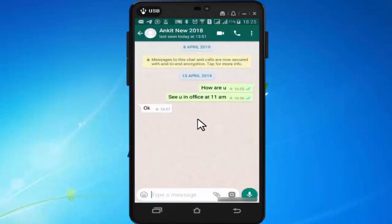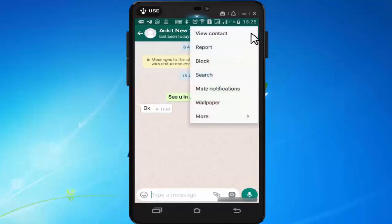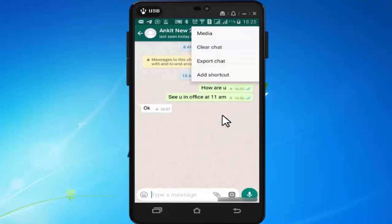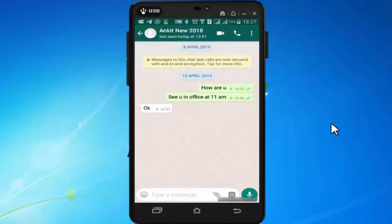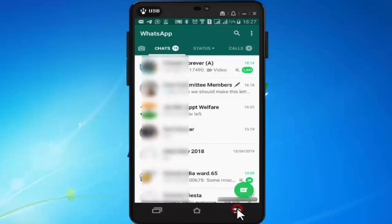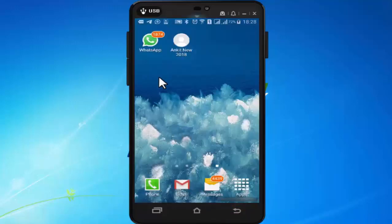After opening the chat window, go to the three dots on the right side corner of the screen. On this window, select 'Add Shortcut.' Now come out of WhatsApp.